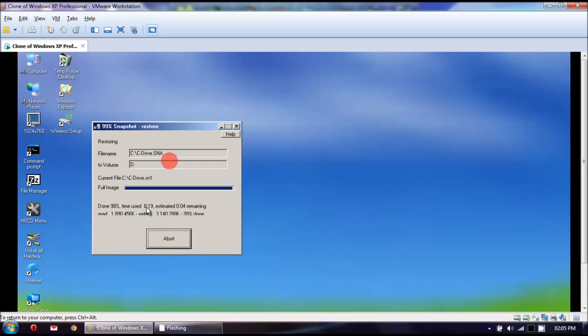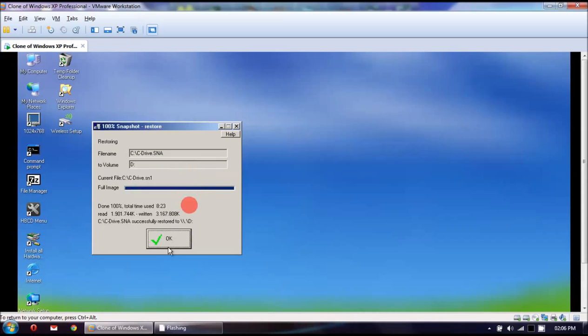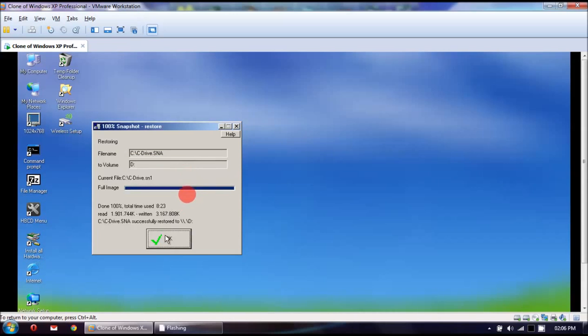Just something I want to touch over. Although I backed it up to a virtual physical hard drive, you don't have to. You can back it up to a DVD. You can back it up to a USB drive. Whatever you choose to back it up to is fine.